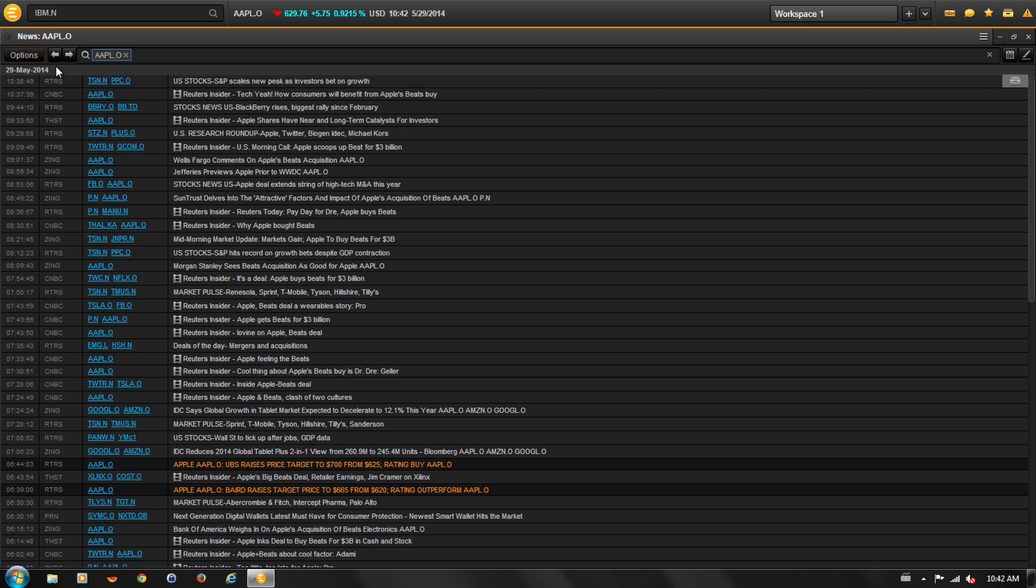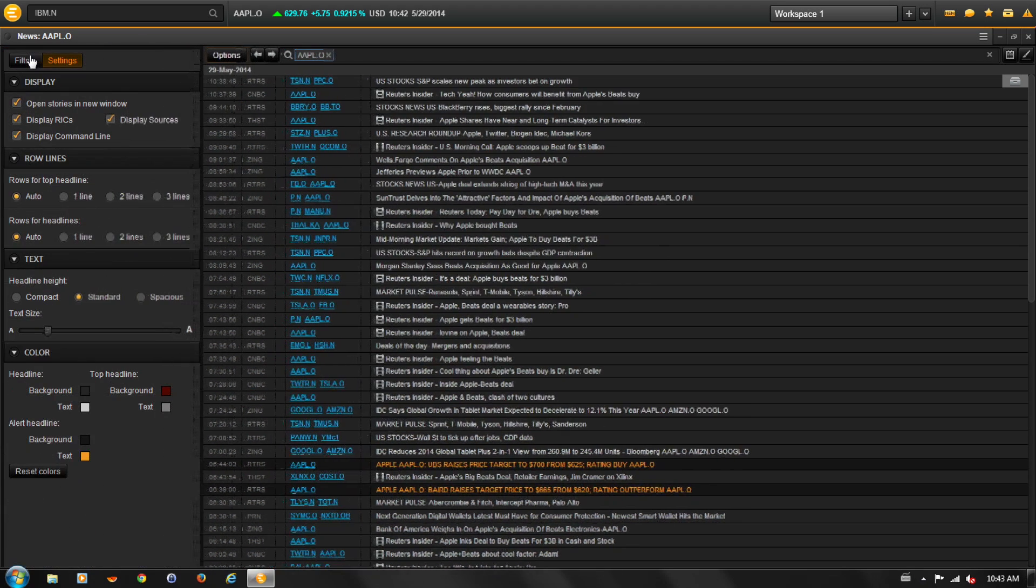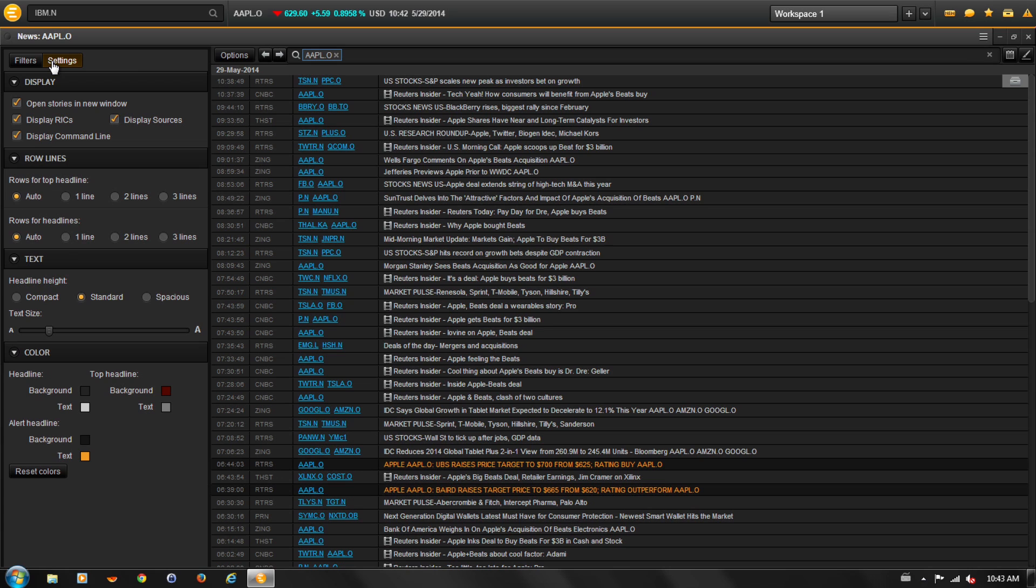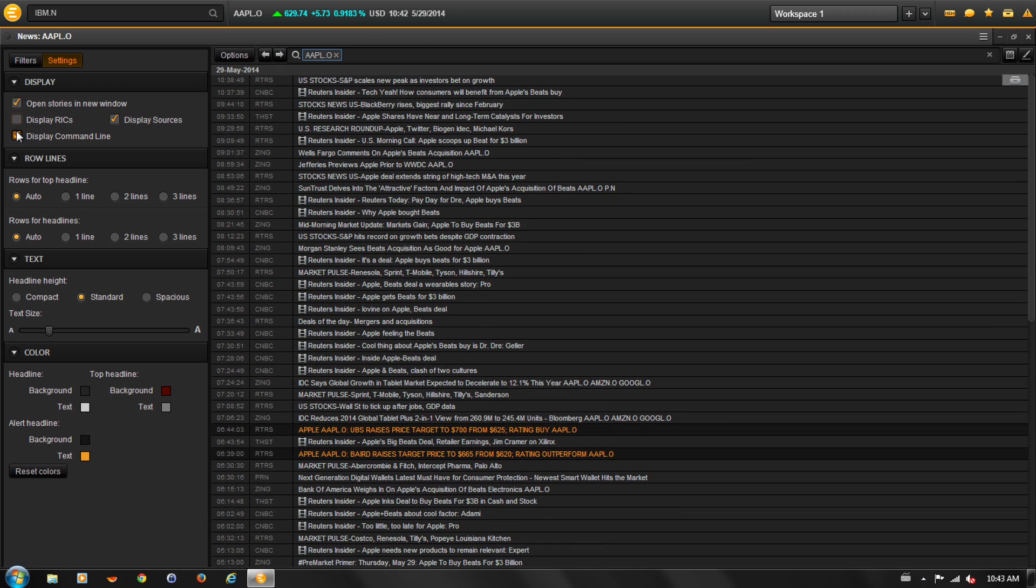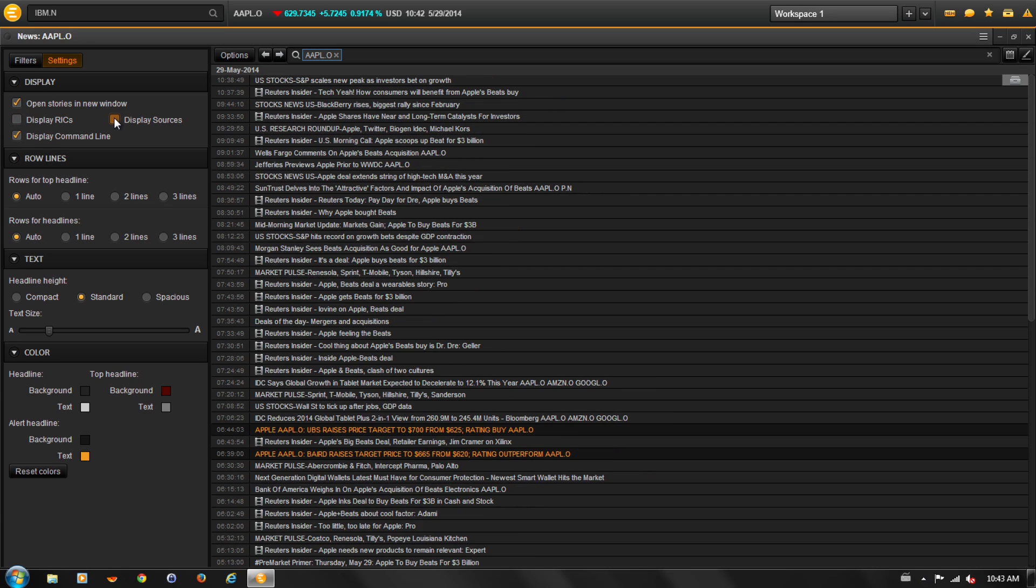It's easy to remove these columns from the News Monitor display if they are not relevant to your workflow. Select Options and then the Settings tab. You can uncheck any of the items that you do not want showing in the News Monitor display. Let's remove Display RICs and Display Source.